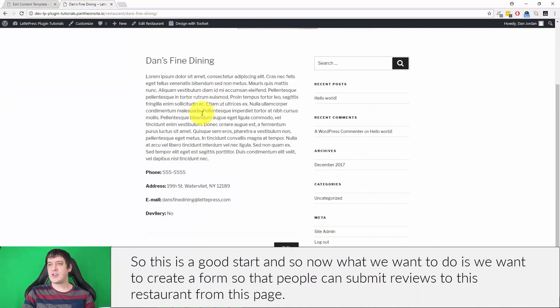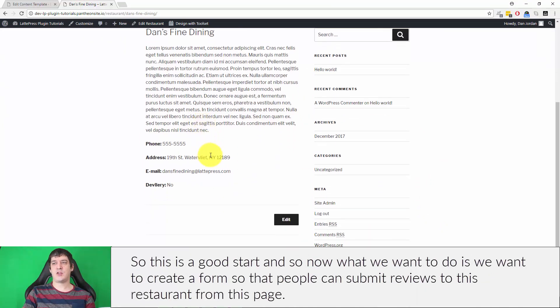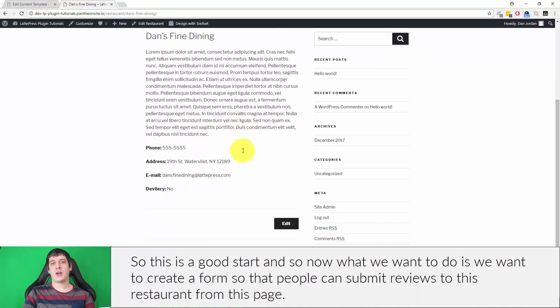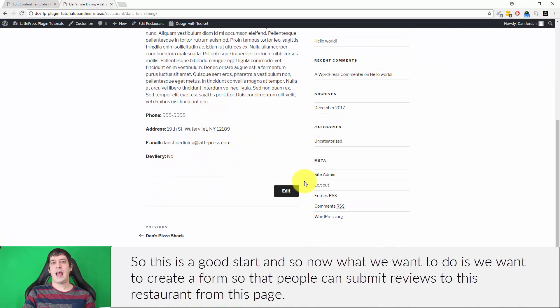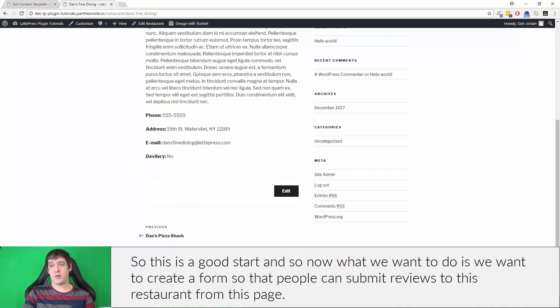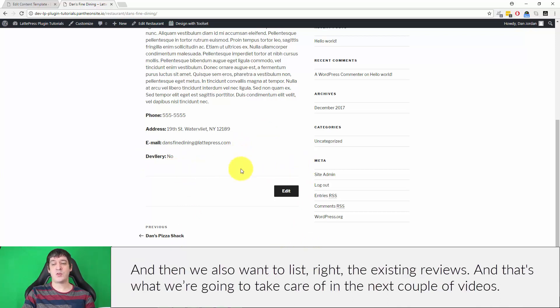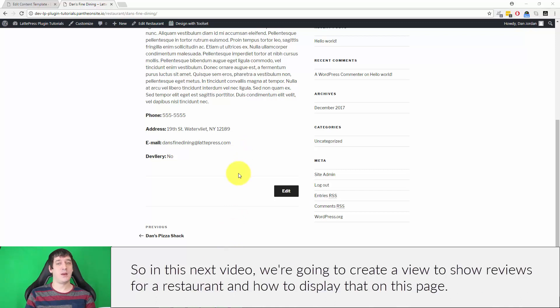Now what we want to do is create a form so that people can create or submit reviews to this restaurant from this page. Then we also want a list of existing reviews, and that's what we're going to take care of in the next couple videos.